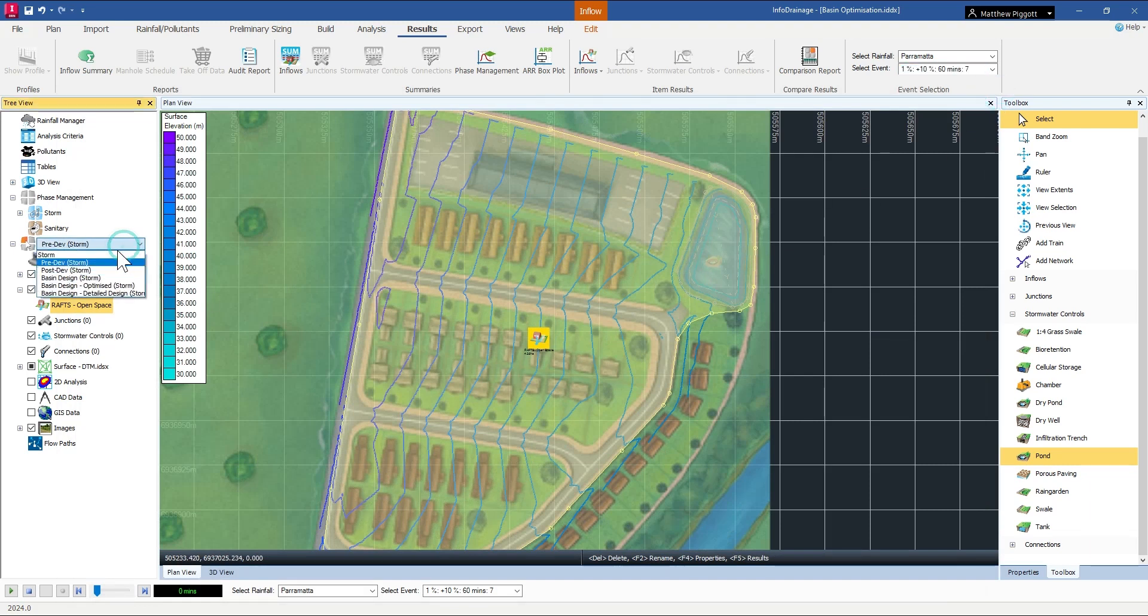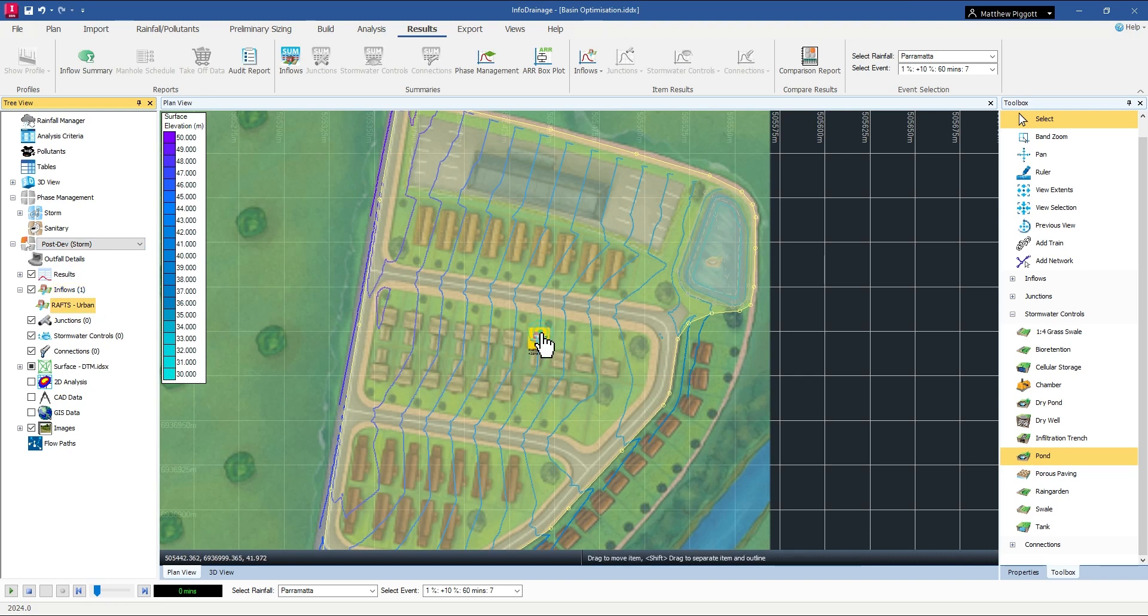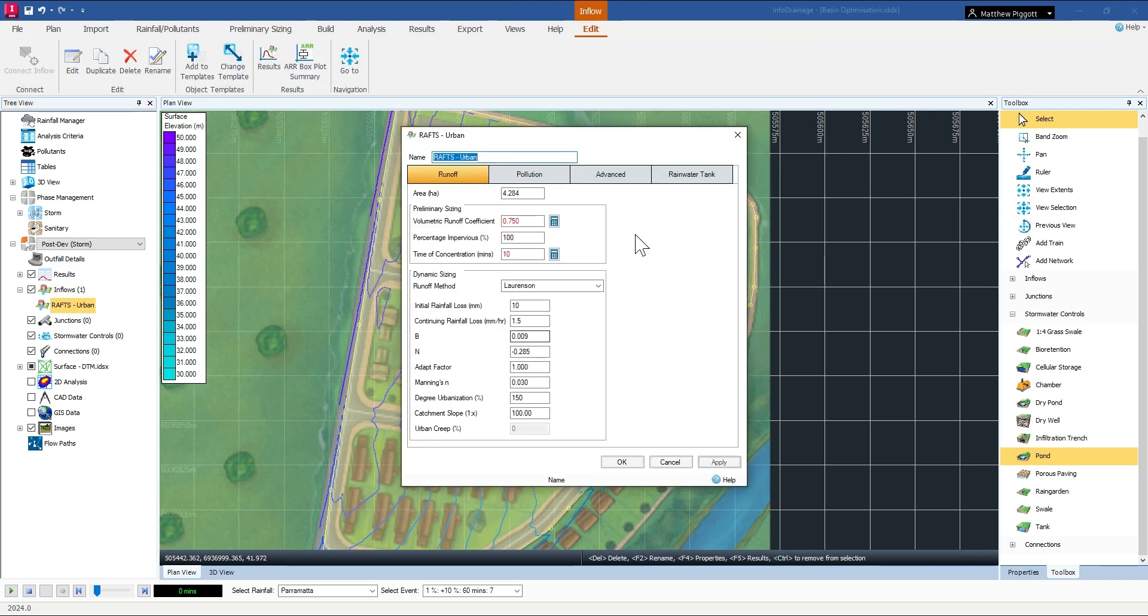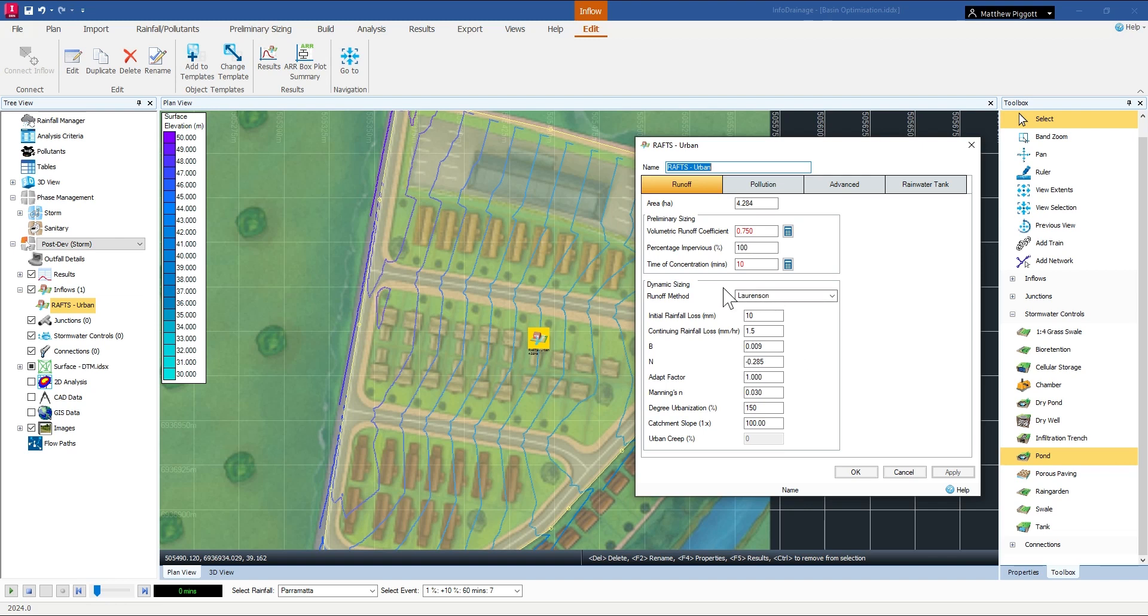Next we'll jump to the post-developed case. If I open up the sub-catchment properties we can see here we have a high percentage of impervious areas for this catchment and we have reduced infiltration capacity.